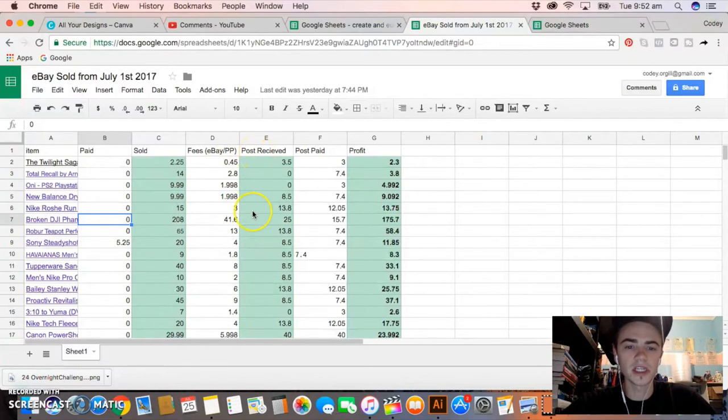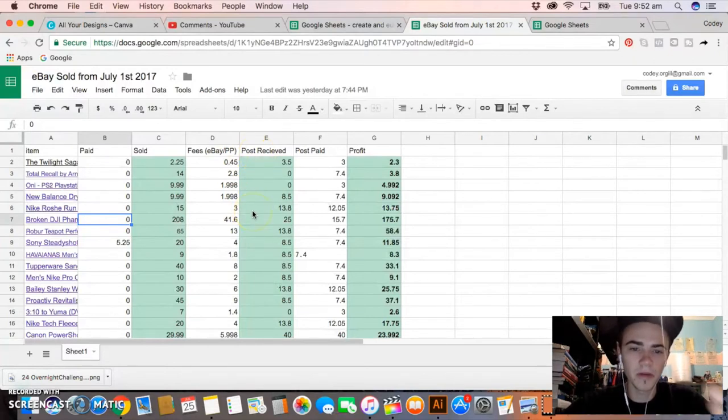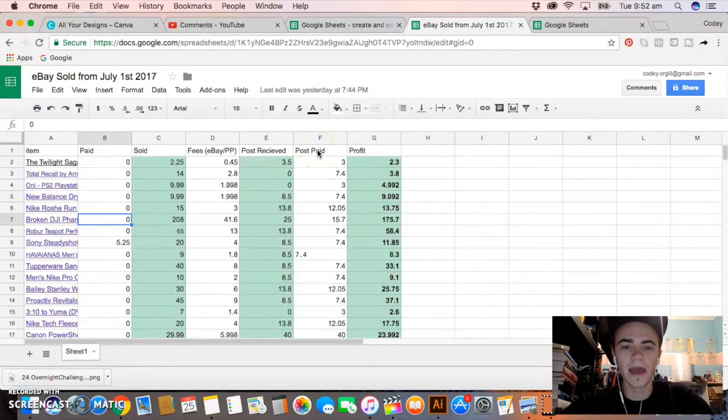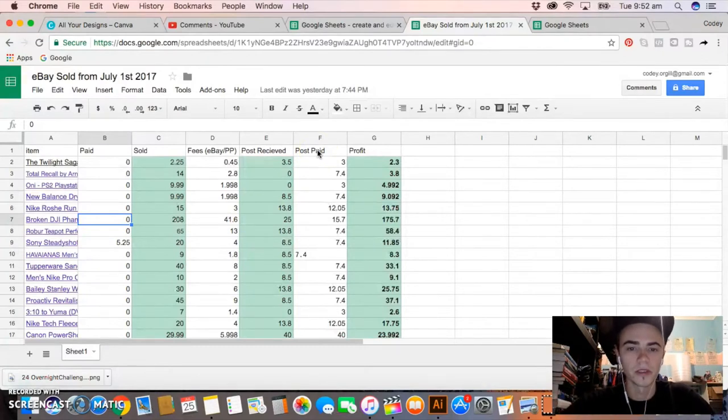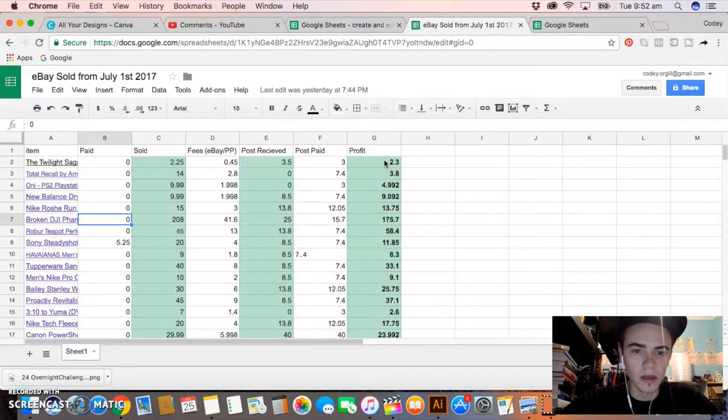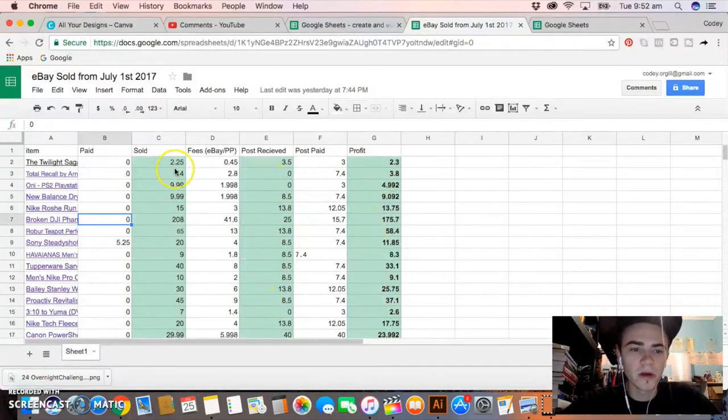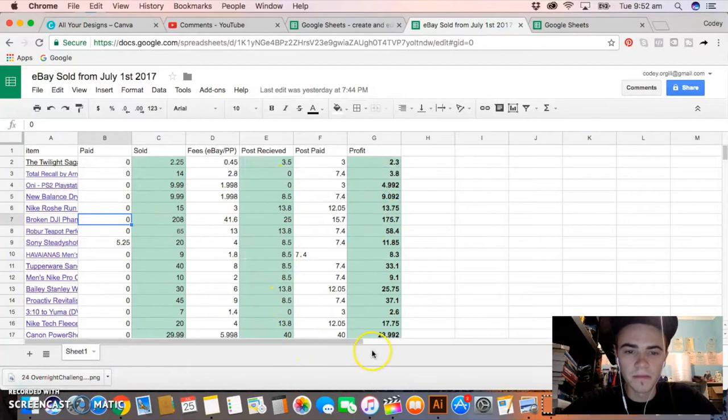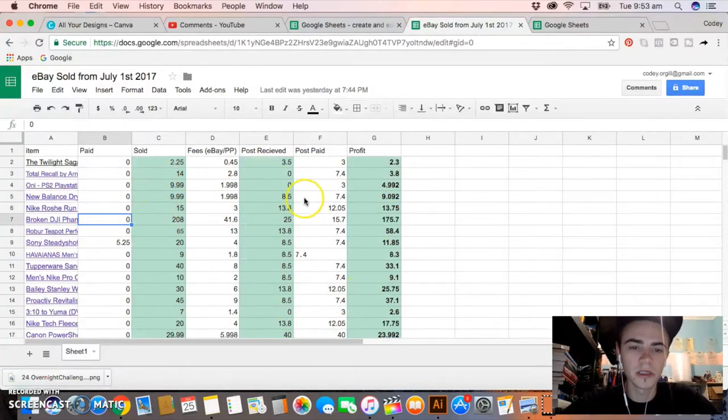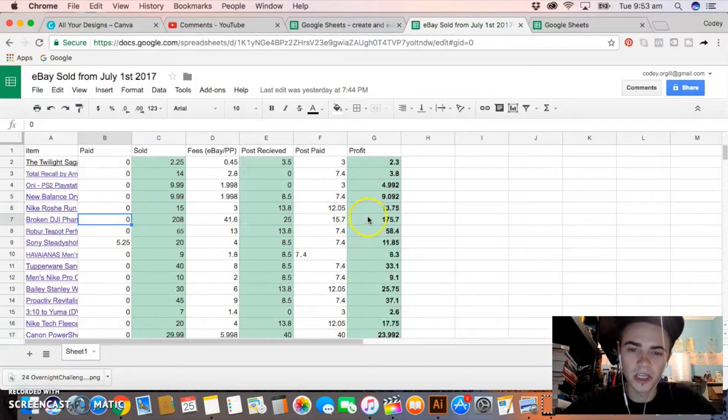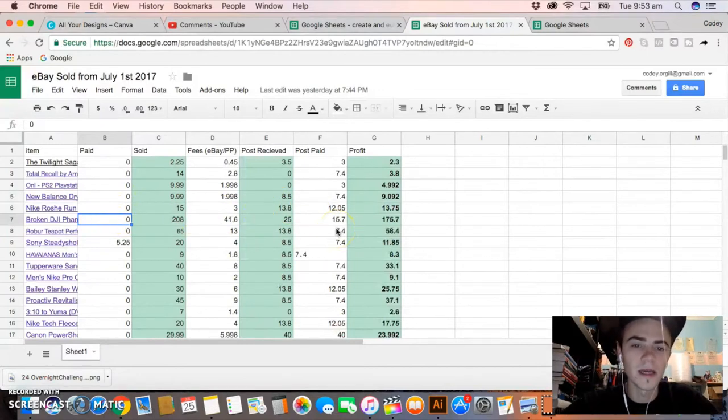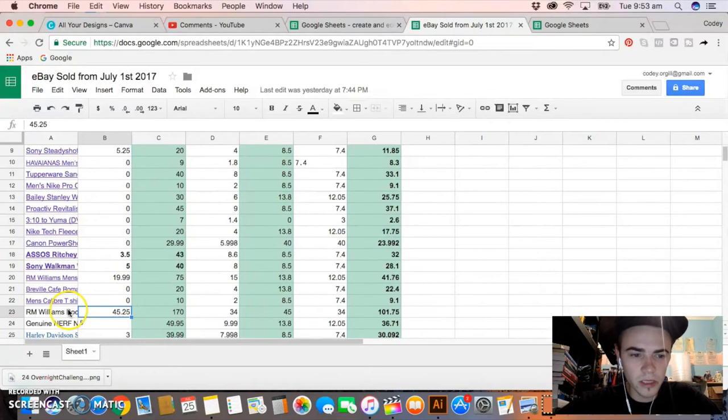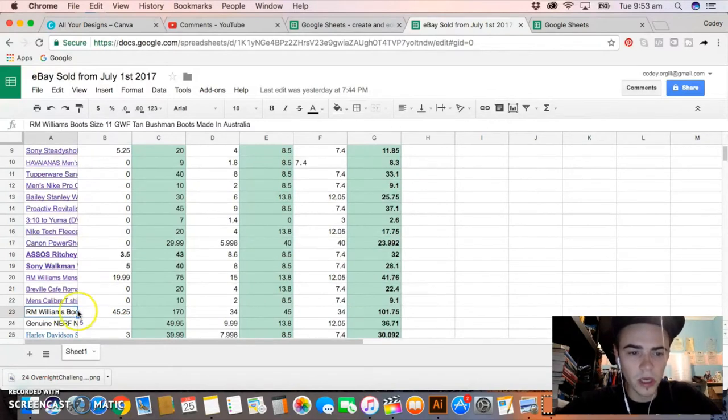Then I have Postage Receipts, so this is how much the buyer paid me to pay for postage, and then I have the amount that I actually paid the post office for the postage. Then the last figure is Profit, and that's basically all it is. The reason why it's all green here is because that's the money coming in, and then the white is the money that's going out. So this is a positive figure essentially and the white one is a negative figure.